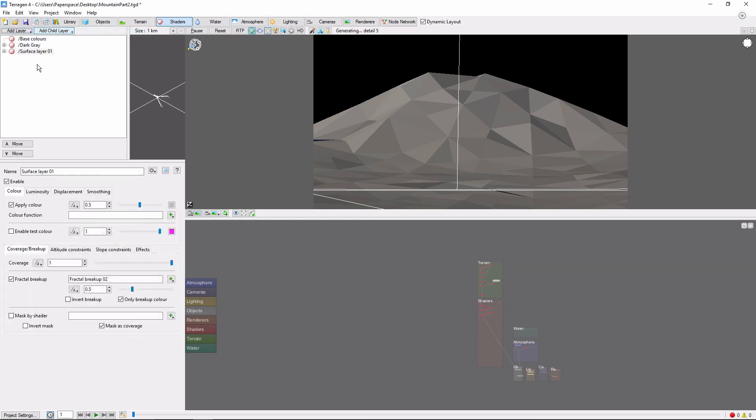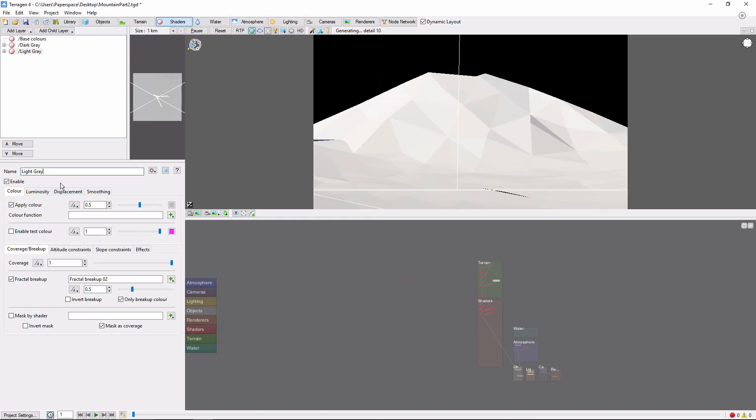Our next gray is going to be similar to the first, but a bit lighter. We'll set the color to 0.2. We'll again adjust the coverage down, this time to 0.25. And on this one, we're going to bring the fractal breakup up to 0.9.